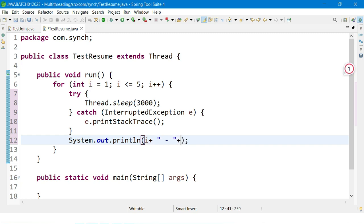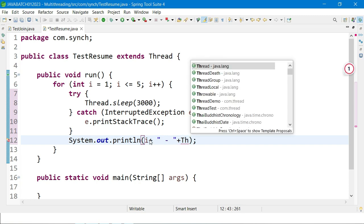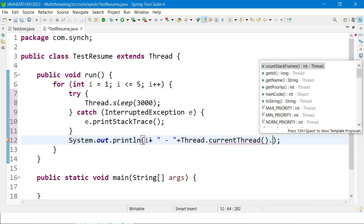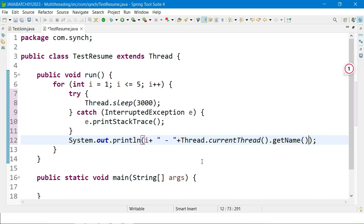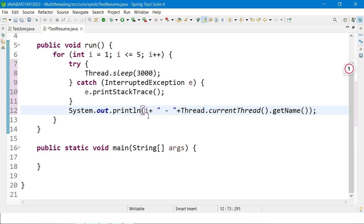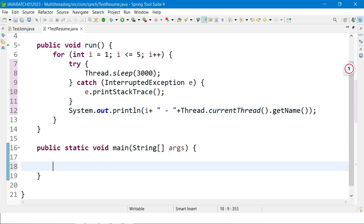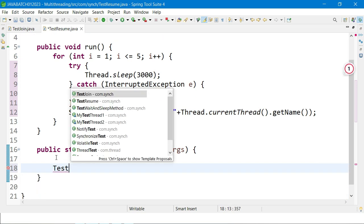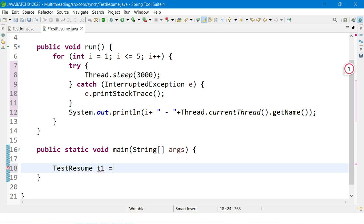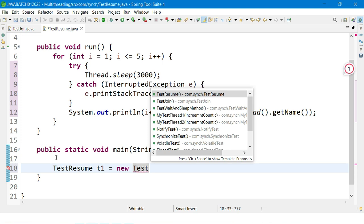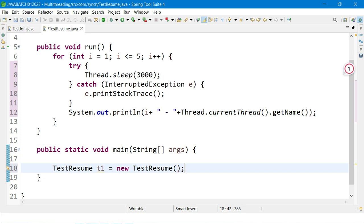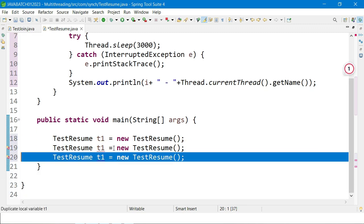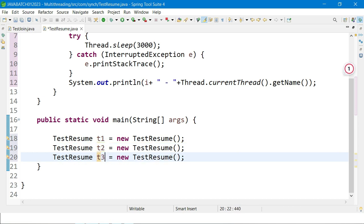While printing, I also print the thread name using Thread.currentThread().getName(). Now I create three threads of type TestResume: t1, t2, and t3, and set their names to A, B, and C respectively.